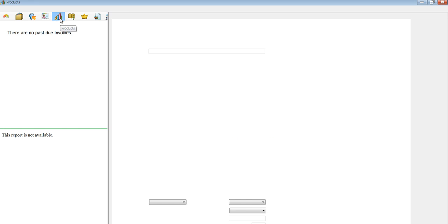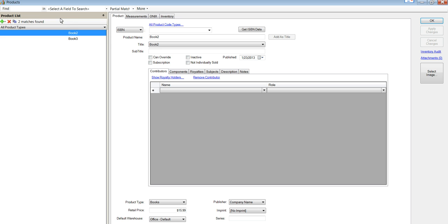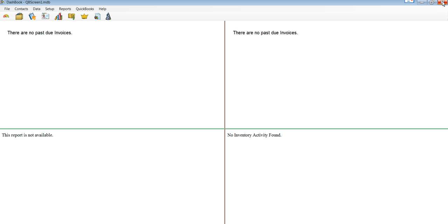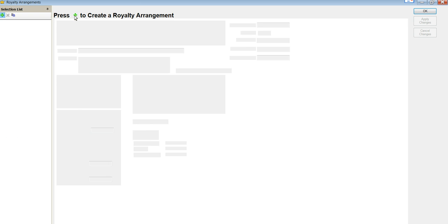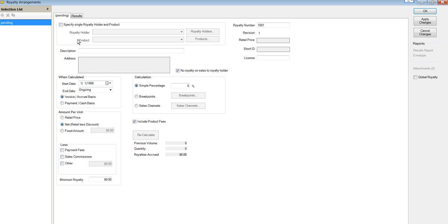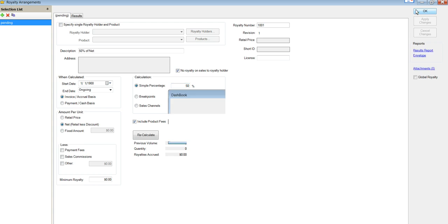At the same time, it also created products. But we don't have any royalty connections, and that's the purpose of Dashbook, right? So let's go in and create a royalty arrangement. Let's just title this one 50% of net, but to make it happen, we have to choose net here and put 50% there. We can have more complex royalties.